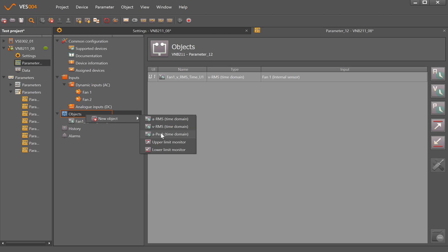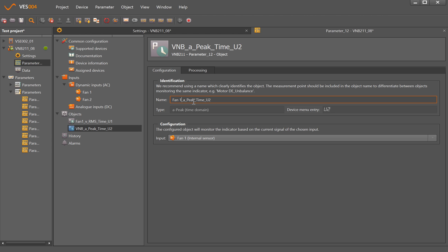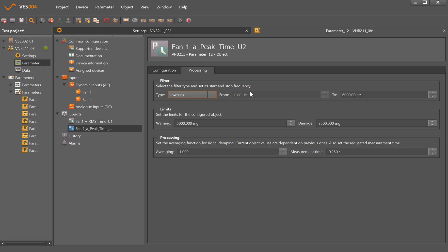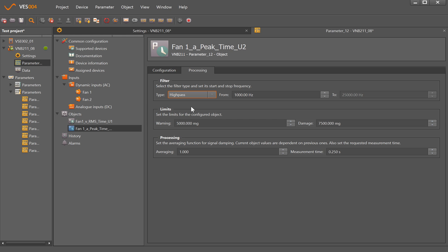I'll create a second object which is the peak acceleration coming from Fan 1 and change the name to relate to that. The processing here defaults to a low-pass at 6000 hertz which is the maximum measuring range of the sensor, so this will monitor 10 to 6000 hertz. We can change that to put in high-pass or even band-pass filters as well by typing manually.